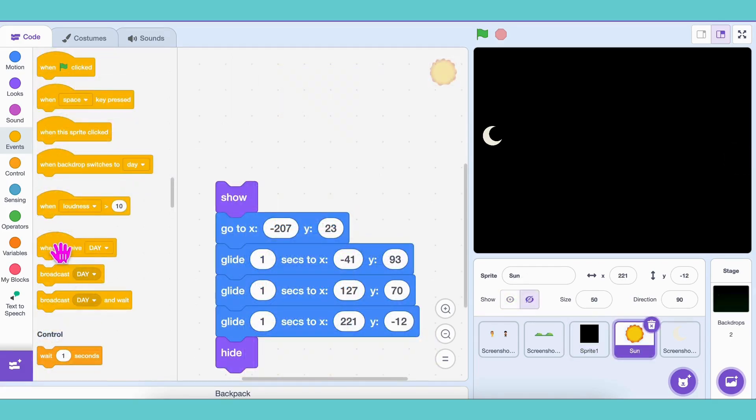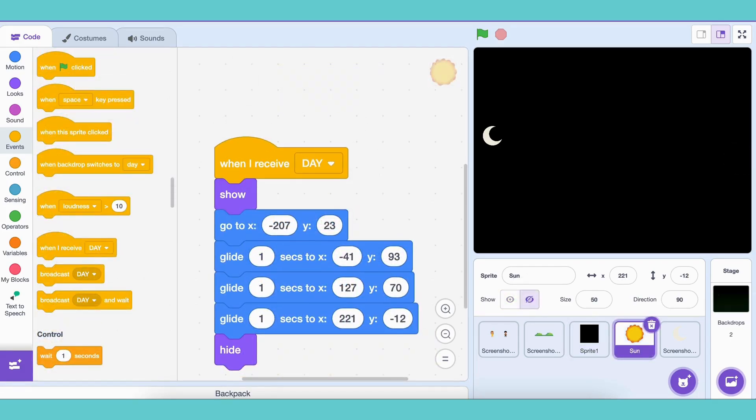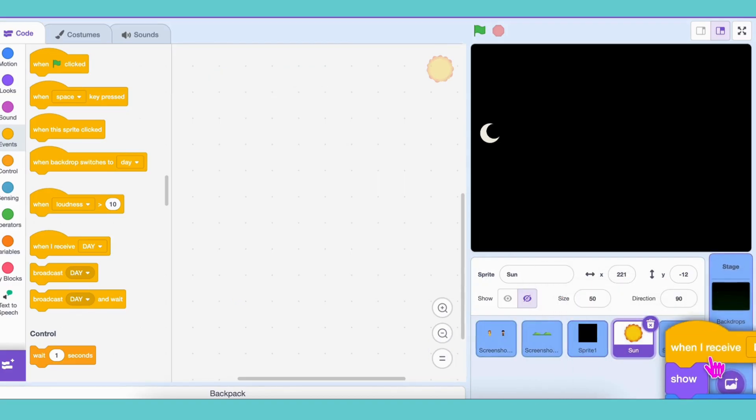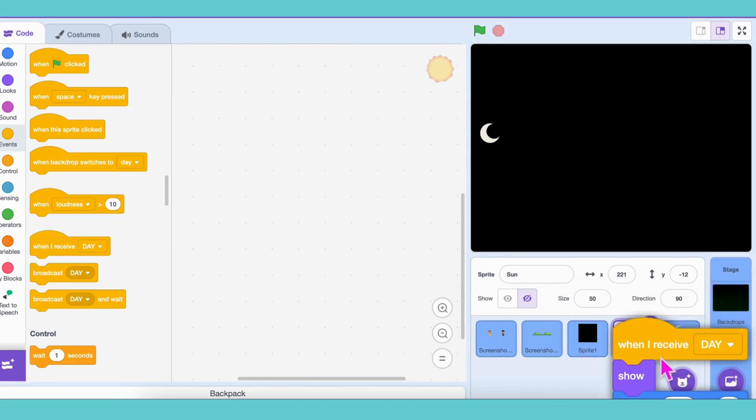Now, in the sun's code, add when I receive daytime and put all the movement there. Do the same for the moon, but trigger it with when I receive nighttime.